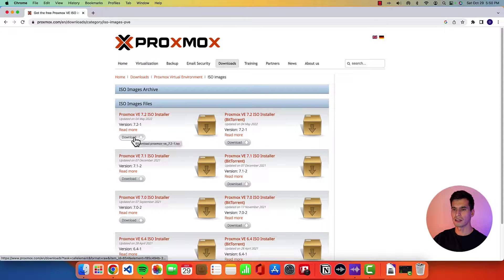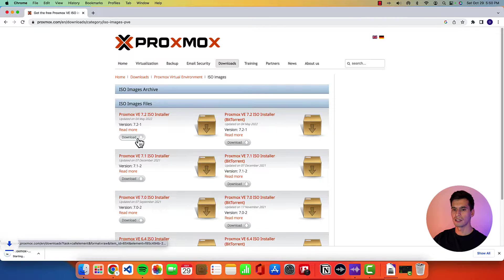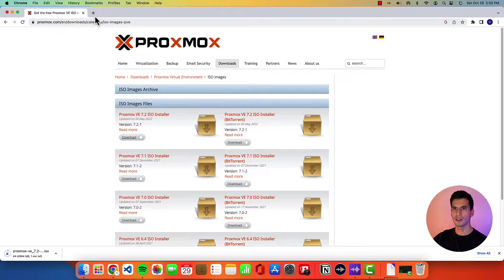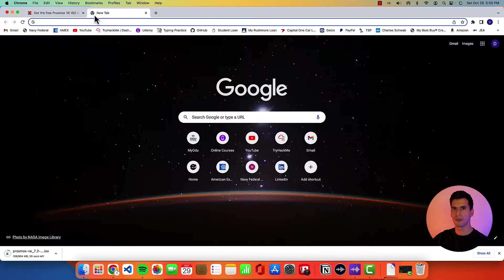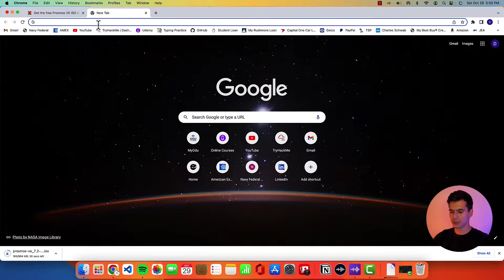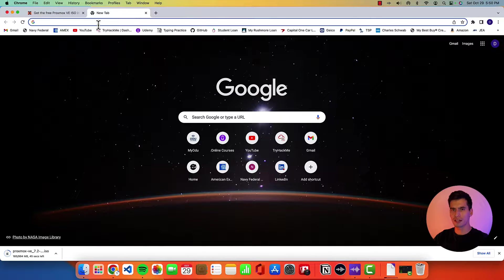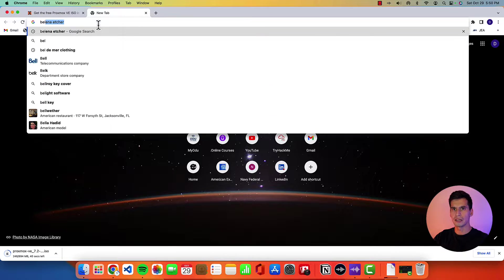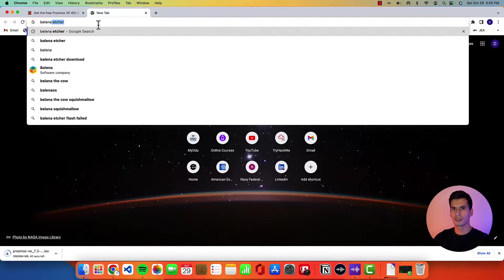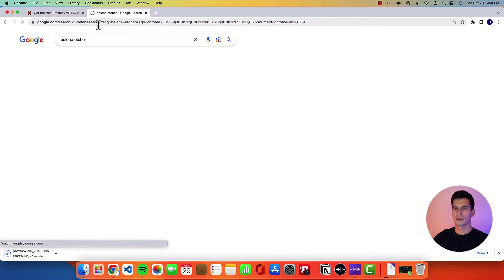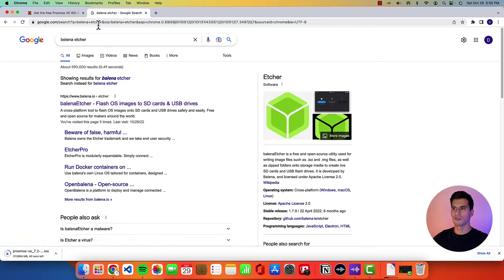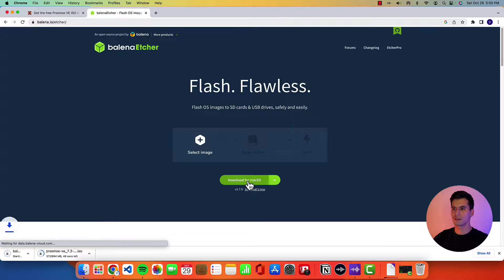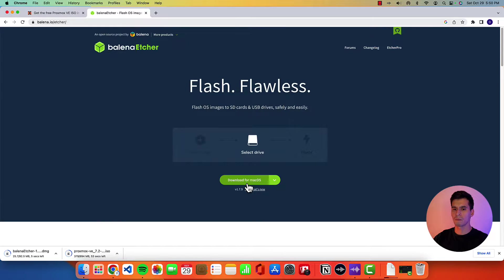So go ahead and hit download there and while that's downloaded you're going to need a way to flash your flash drive. So I use Balena Etcher. You can use something like Rufus if you want to. So go ahead and get this installed.